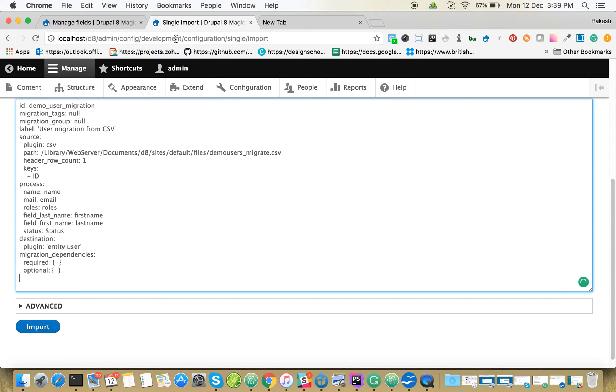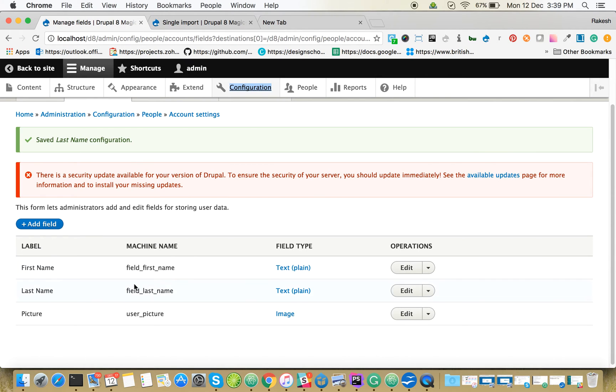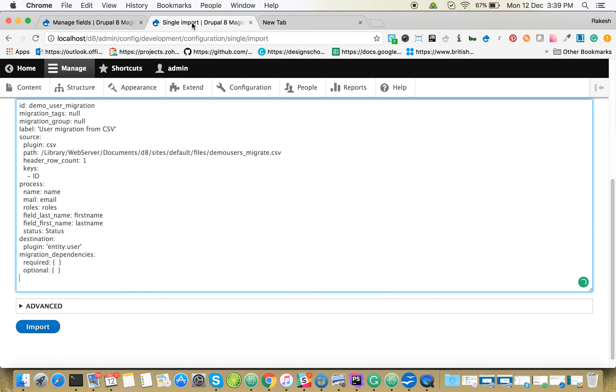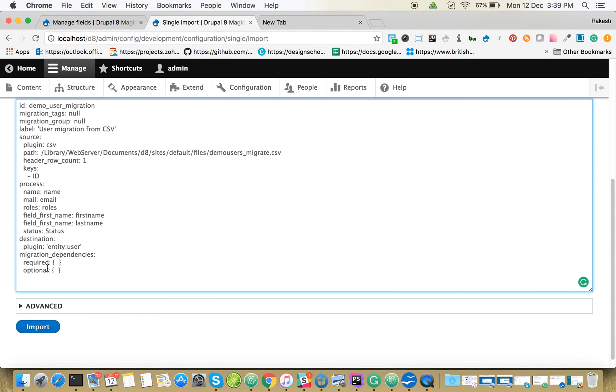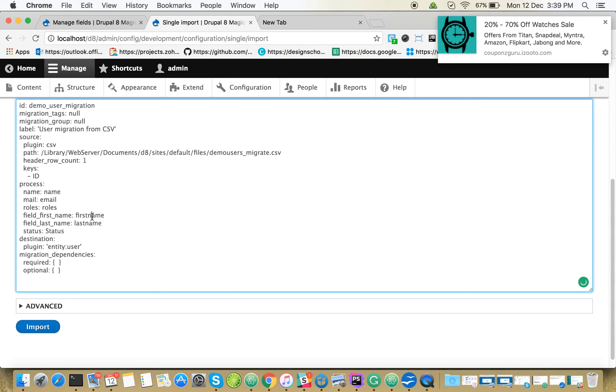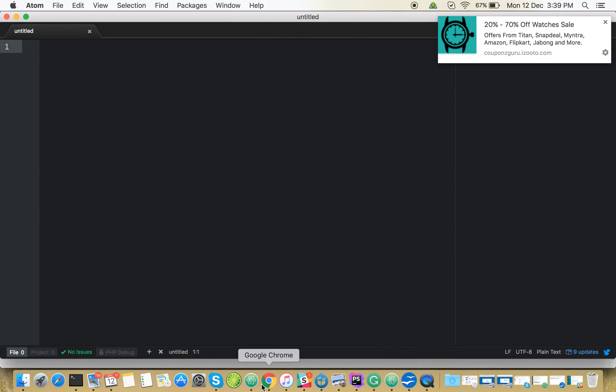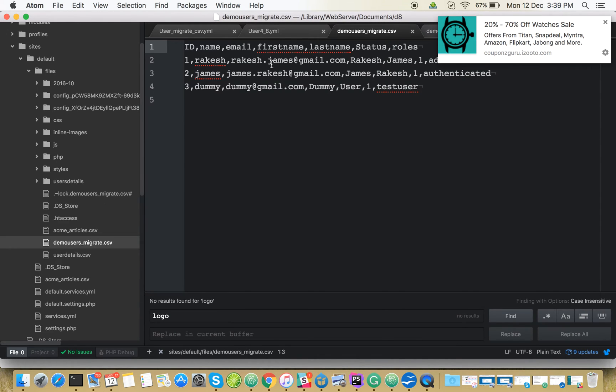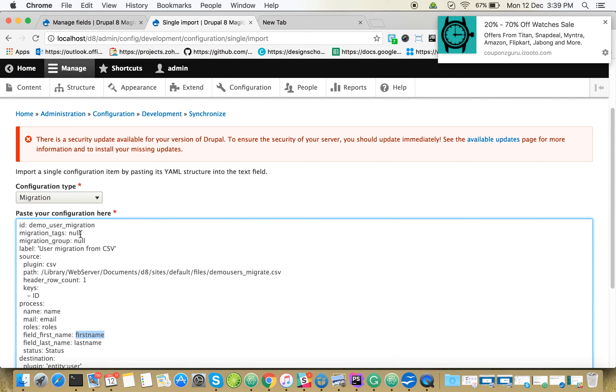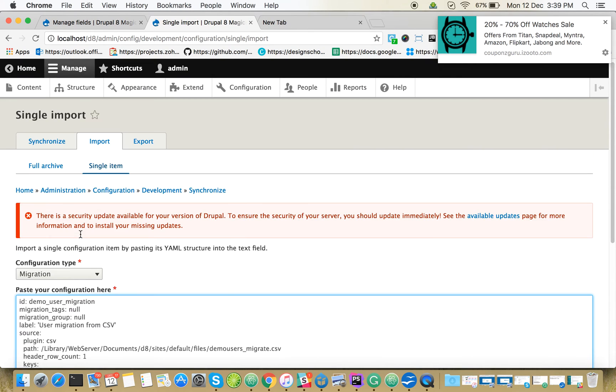Make sure that your first name matches the machine name here. First name, last name - this will be matching with the CSV file. Here the headers should be the same.